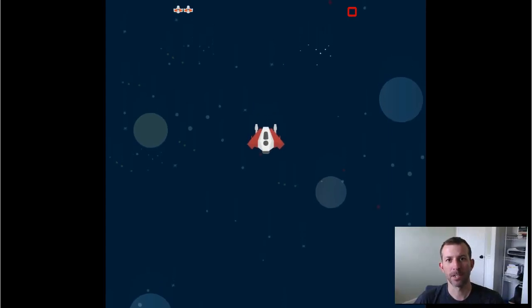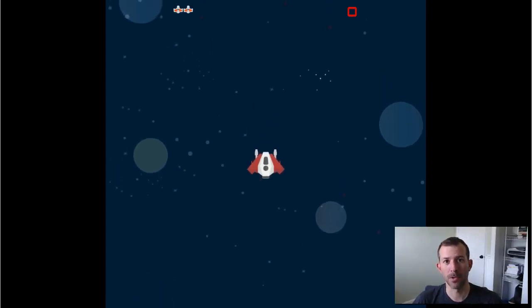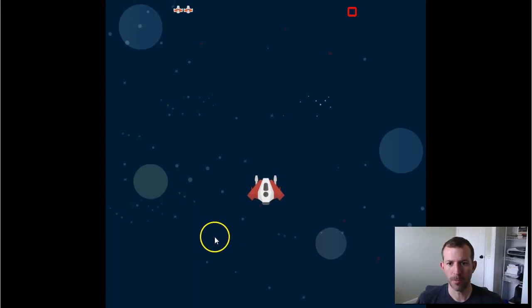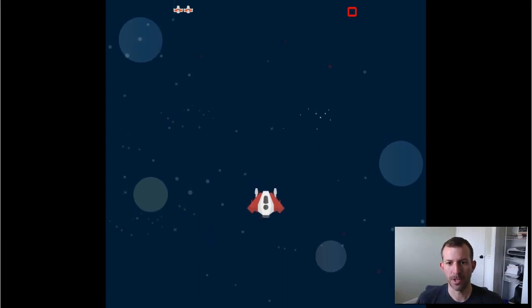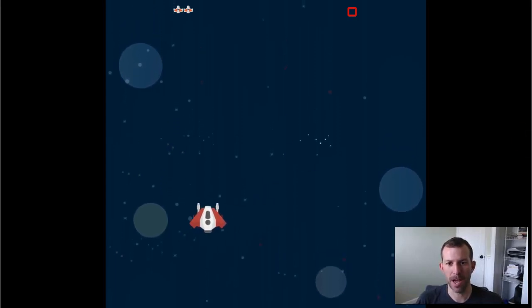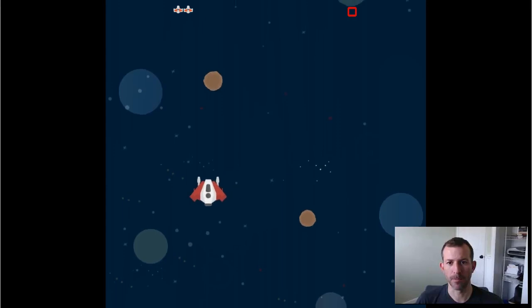I've been getting a lot of requests for power-ups and how to accomplish that in Construct 2. So using my model space shooter project, I'm going to show you how to add a power-up to one of your games.